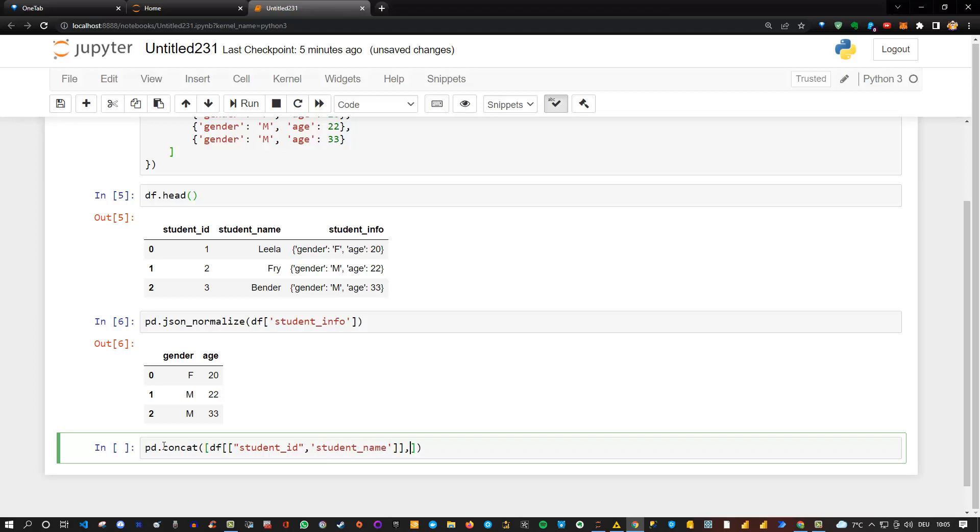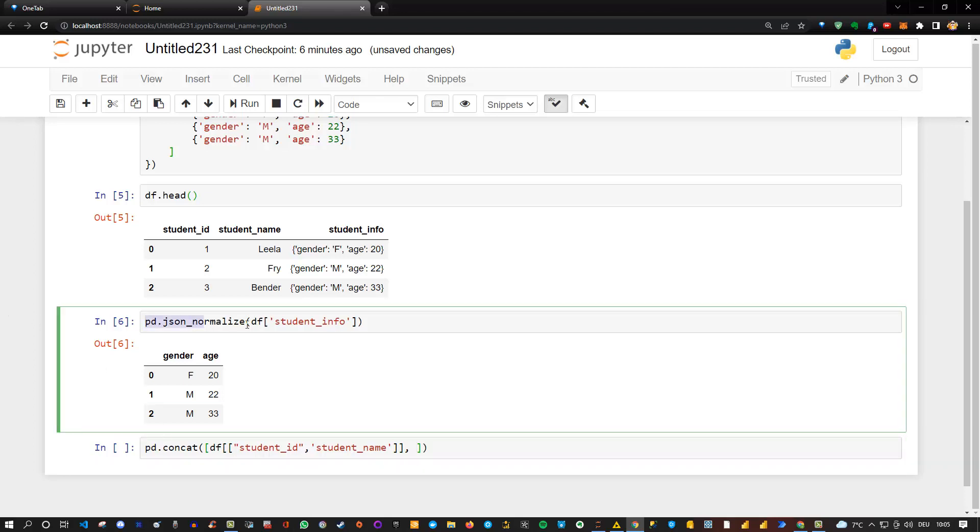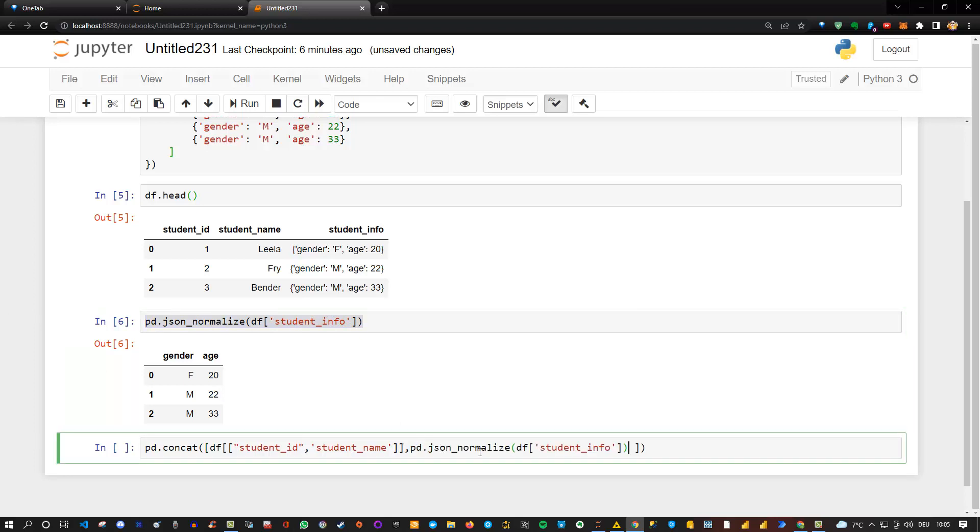Then I want to combine it with the second one, which is this one we already have. We can simply copy this if we want and paste it here inside. The final thing we need to do is specify the axis. We say axis equals one because we want to concatenate them horizontally.